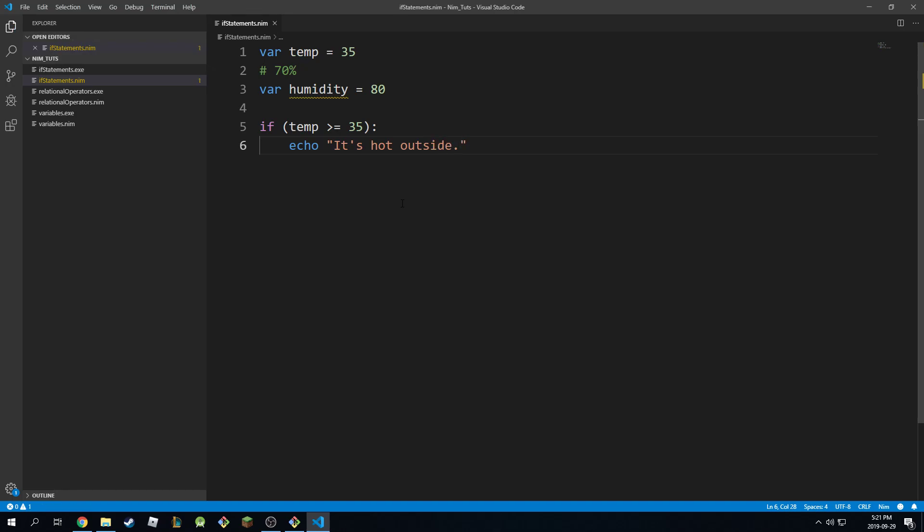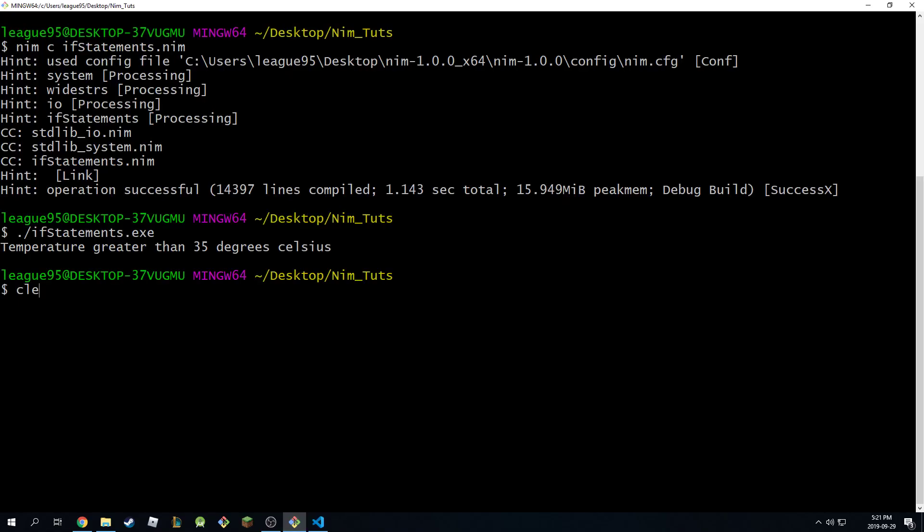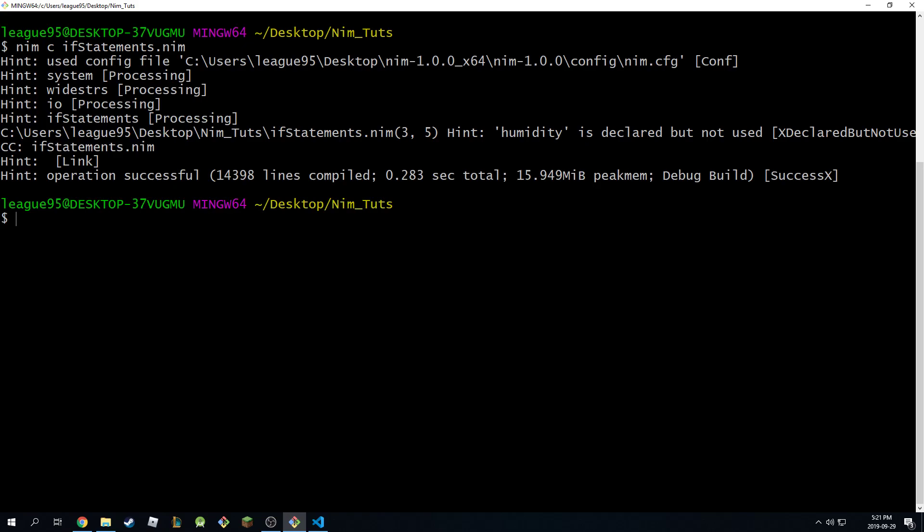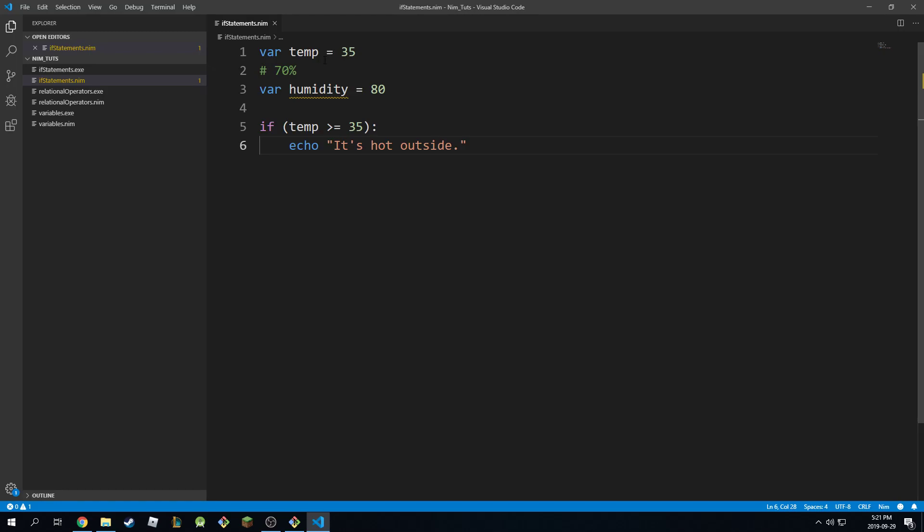This is going to be the control statement. I'm going to go here and print this. And it's going to print 'it's hot outside.' Why? Because this condition is true.